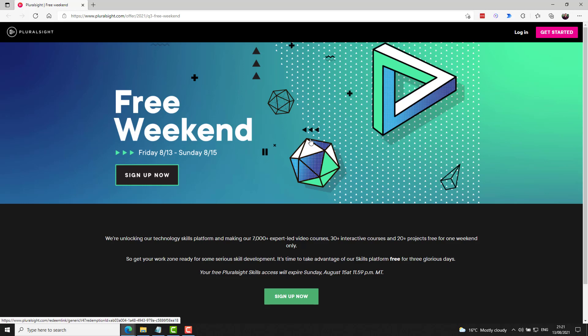And finally, an awesome resource for everyone, Pluralsight is holding one of its free weekends starting Friday the 13th, running through the 15th. So if you want to mark your weekend out and get some learning in, this is a really great opportunity.